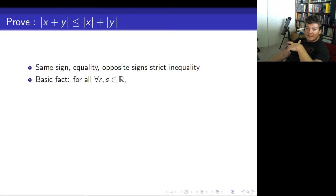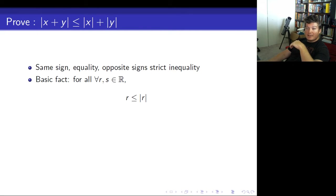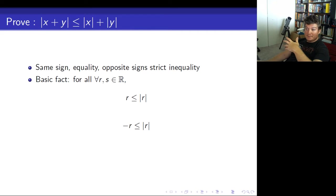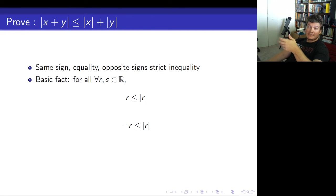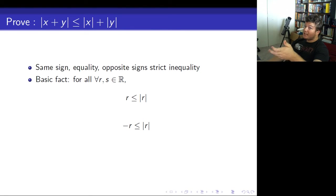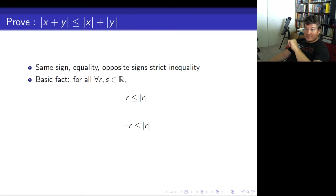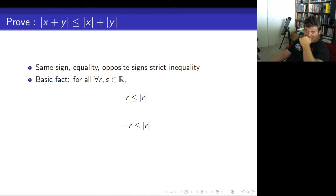The basic facts you need to prove this are: for all r and s in the real numbers, r is less than or equal to its own absolute value, and negative r is less than or equal to its own absolute value. It doesn't matter if r is positive or negative. For example, you could take r to be negative 1, and negative 1 is less than or equal to 1. Similarly, negative of negative 1 is less than or equal to 1. It always works.